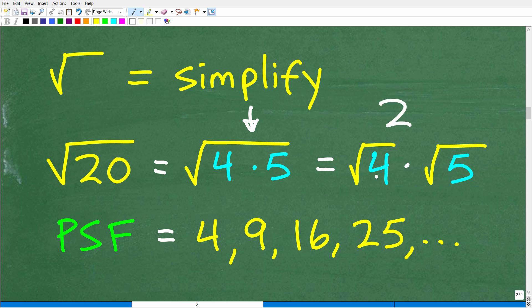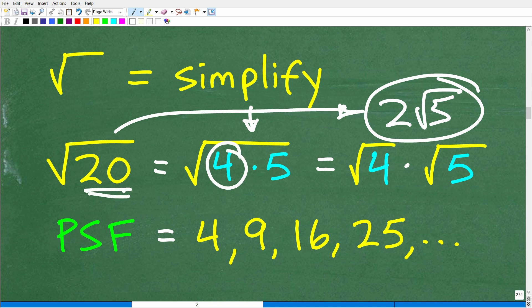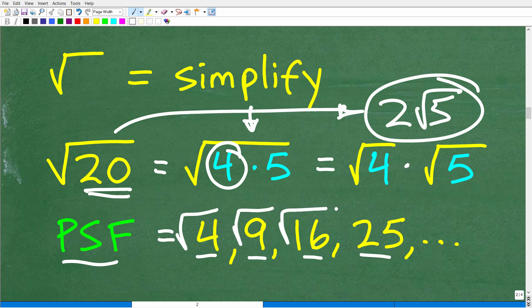So the square root of 20 is the same as the square root of 4 times the square root of 5. The square root of 4 is 2, so this gives us 2 times the square root of 5. The key in simplifying a square root is finding perfect square factors — numbers like 4, 9, 16, 25 — because we can take the square root of these and get a whole number value. For example, the square root of 25 is 5, the square root of 16 is 4, and so on.